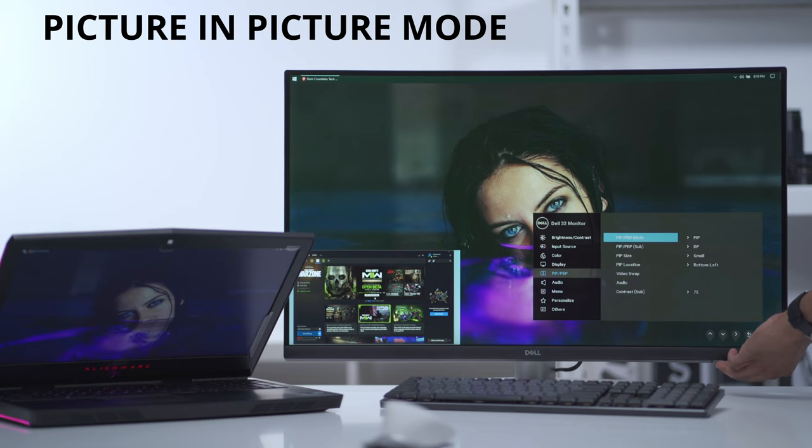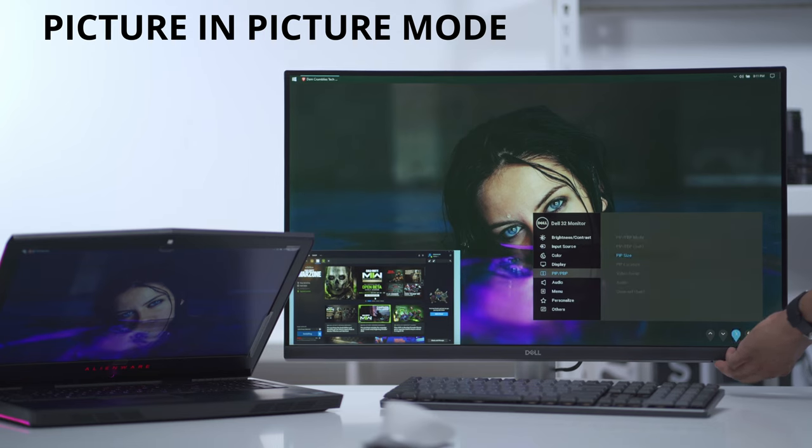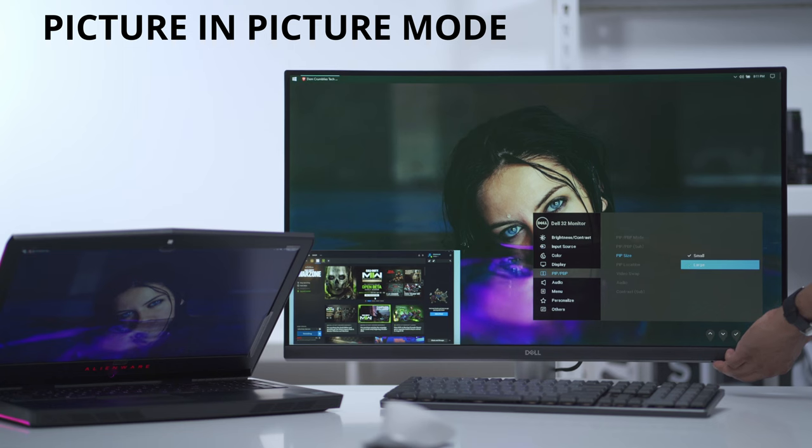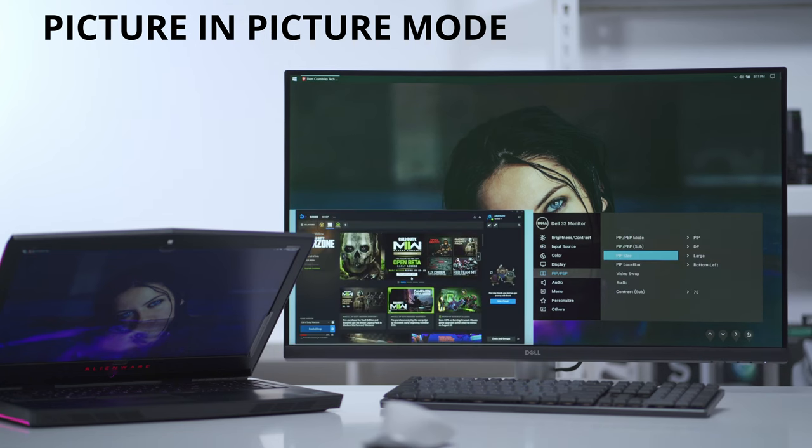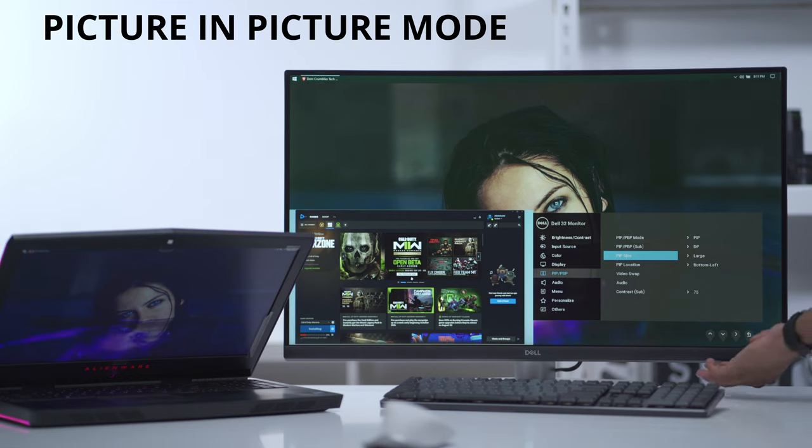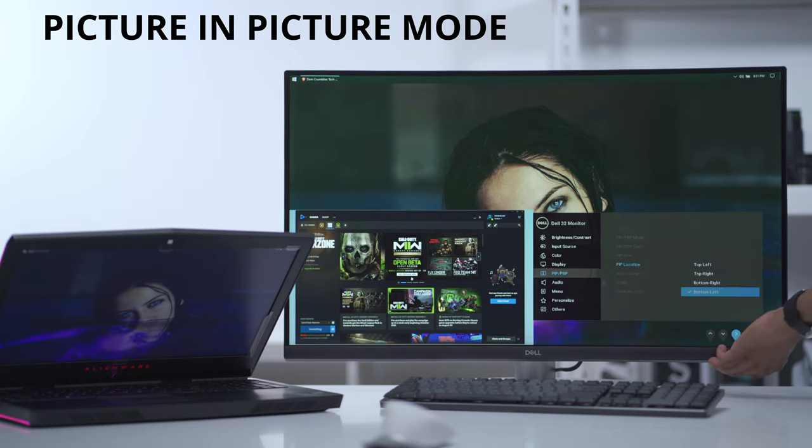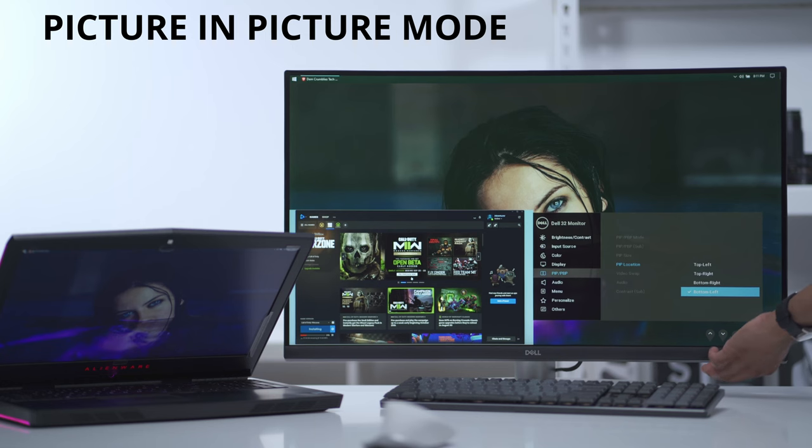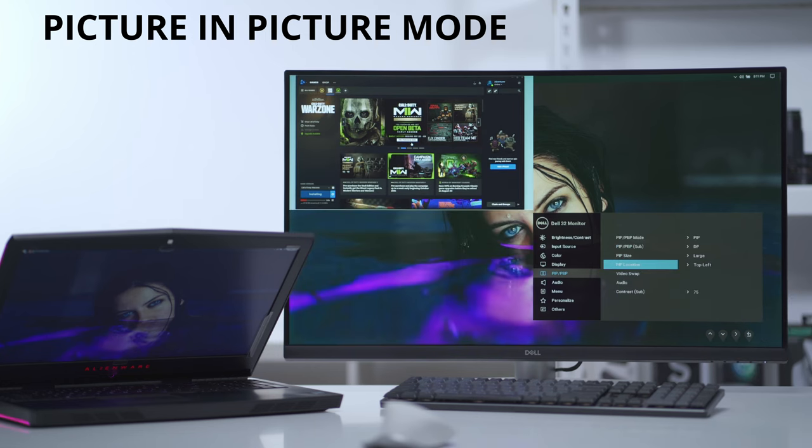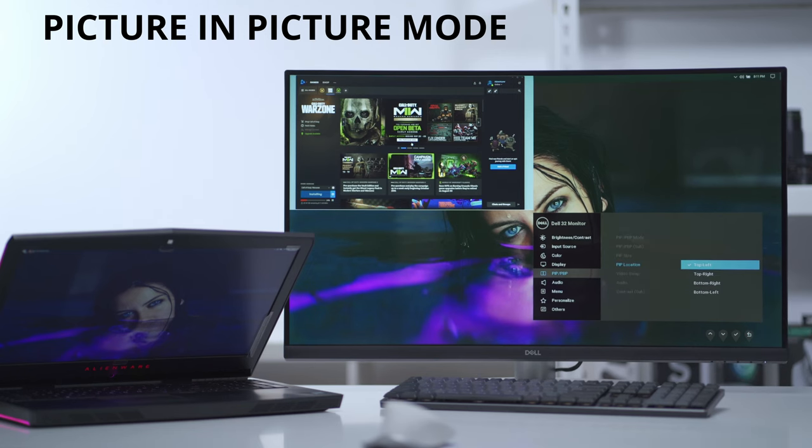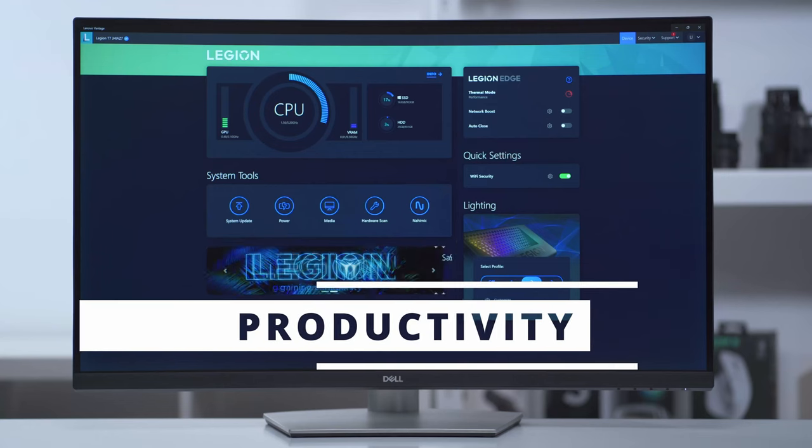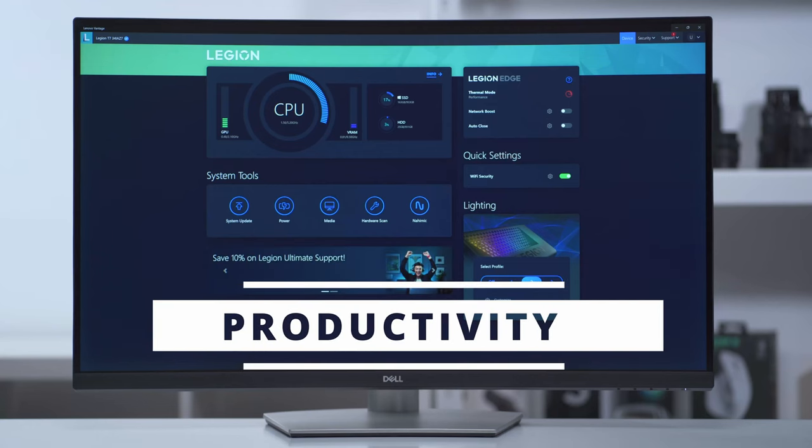Right now it's set to picture-in-picture and I can also change the size - I can make it a large picture-in-picture so you can see now the bottom left display is much larger. I also have an option to change the position - I can decide that I want top left and it's top left. The other options you have are top left, top right, bottom right, and bottom left. And of course you can do video swap again.